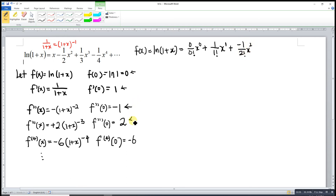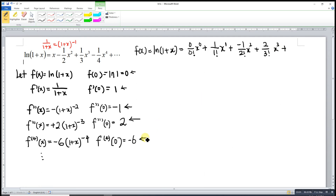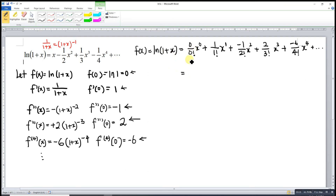Continuing the series: plus (-1)/2! times x^2, plus 2/3! times x^3, plus (-6)/4! times x^4, and so on. Now we do some simplification: 0 drops out, 1/1 = 1 so we have x, then -1/2! = -1/2 so we have -(1/2)x^2.